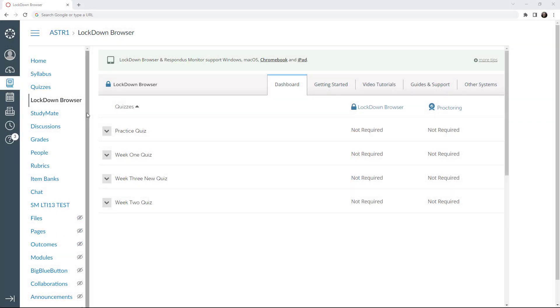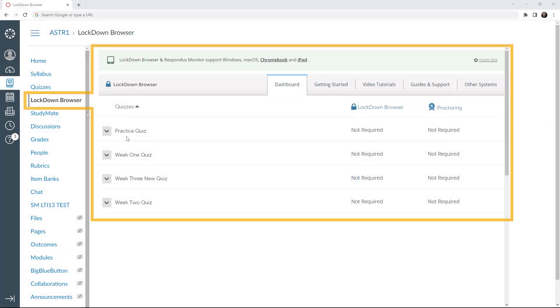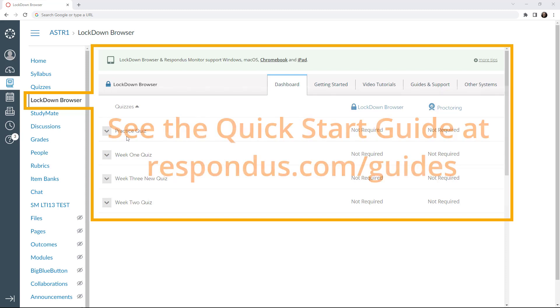Then locate the LockDown Browser dashboard in your course. If you're unsure of where the LockDown Browser dashboard is located in your learning system, see the LockDown Browser Quick Start Guide.